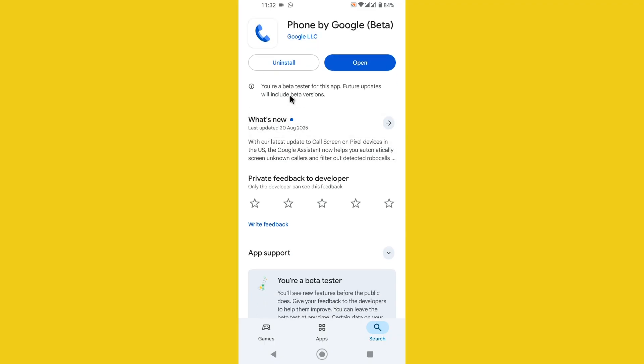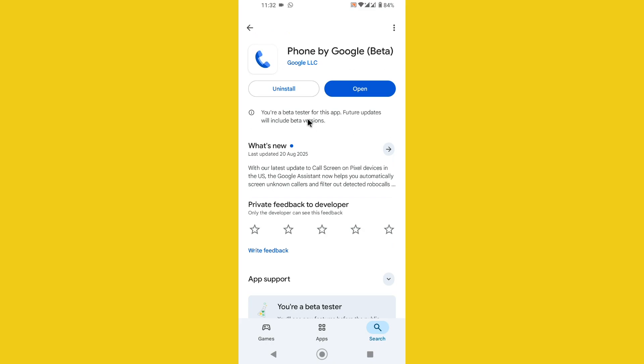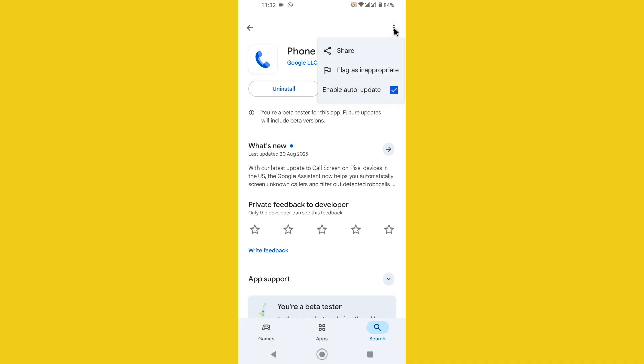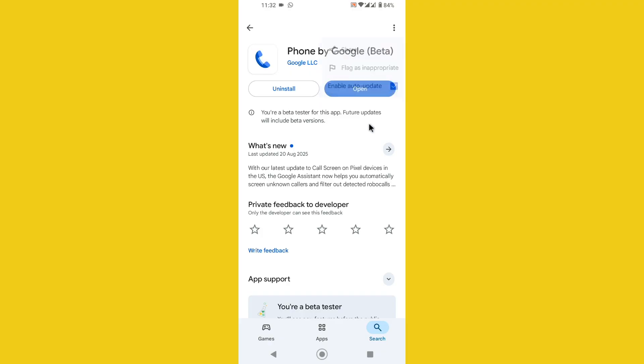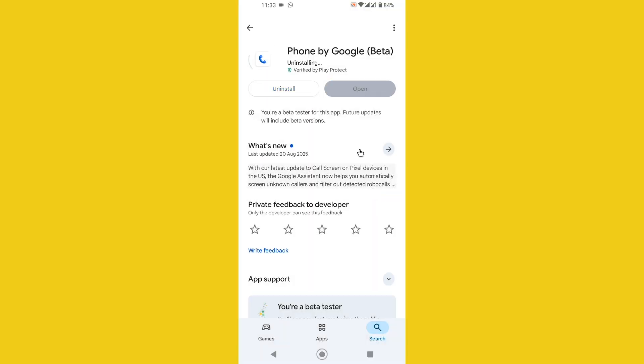As you notice, I have successfully installed the latest update but still I see the problem to access the calling card option. So how can we fix this problem? Simply tap on the three lines and make sure you have enabled the auto update option. Now you need to uninstall the application.